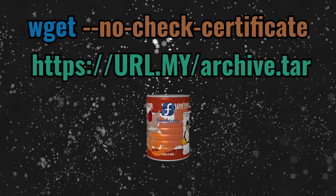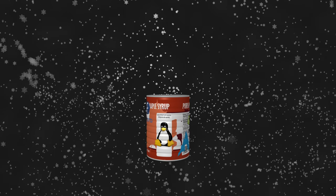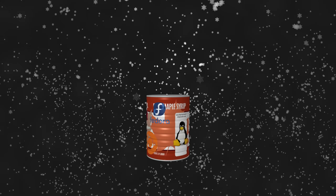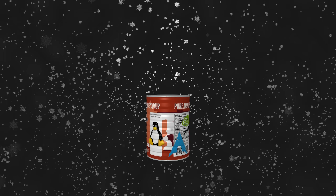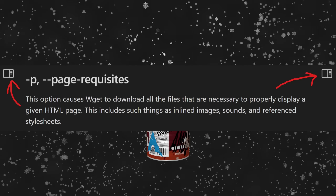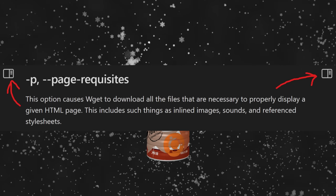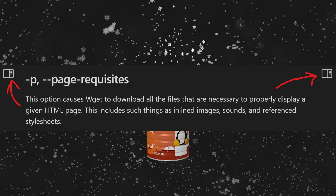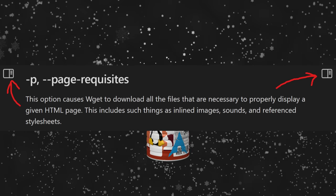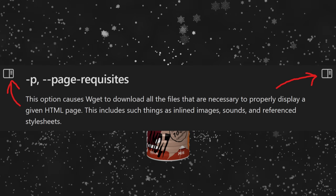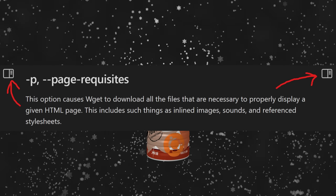Now let's go into the more complex part of Wget and get more out of it. Let's start with downloading what's inside a web page. Say you go to maplecircuit.dev and there's a picture on the page. By default, if you tell Wget to download a given web page, it will only download the HTML you see and nothing else — it won't download inline images, sounds, referenced pictures, or docs.